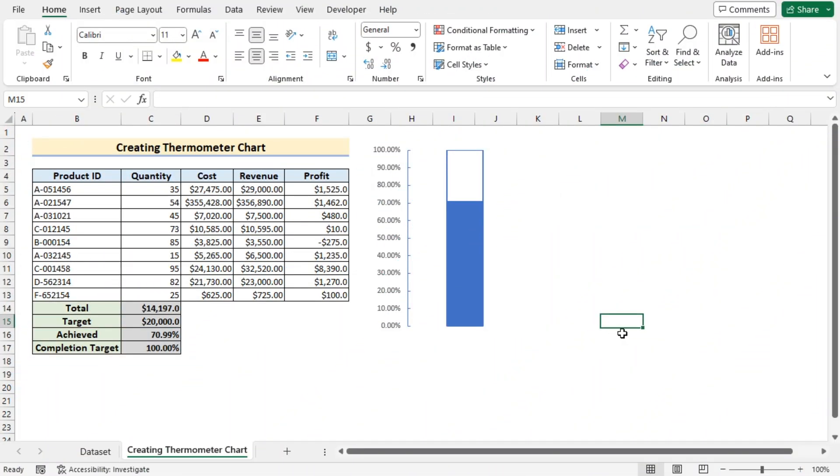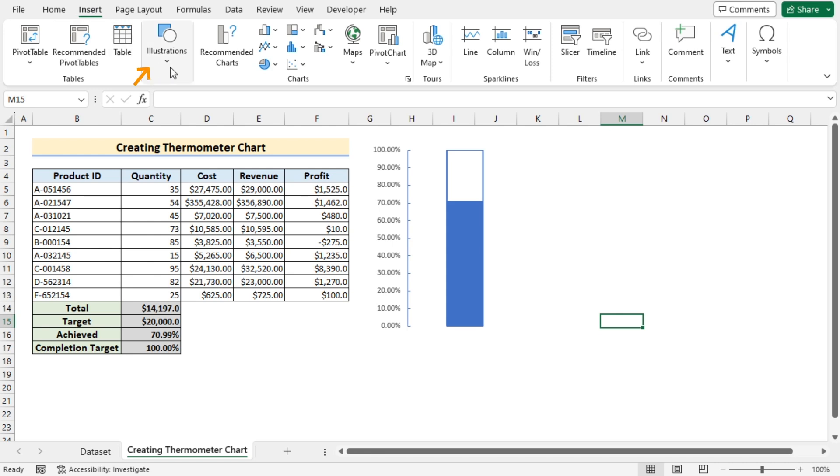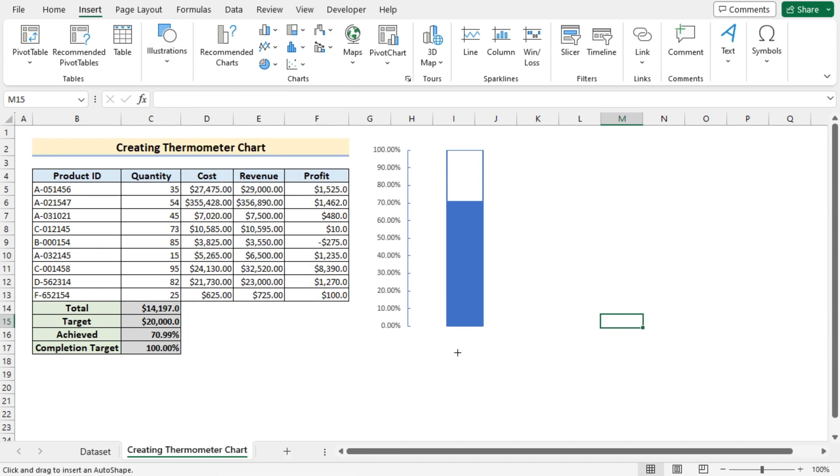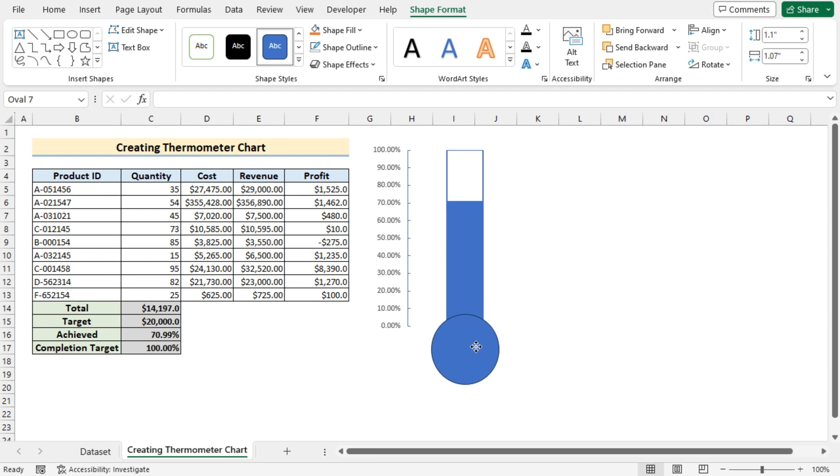After that we need to go for the insert tab and in the illustrations we'll go for the shapes to go for the basic shapes and select the oval to get the lower portion of the thermometer. So we'll select the area where we want to put our oval shape and now we need to adjust the oval shape with the upper portion so that it looks like a thermometer.